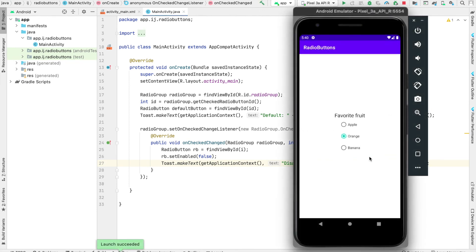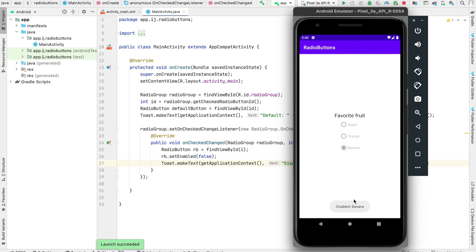The app has launched. When I select the Apple radio button, you can see it's grayed out and the color has disappeared because it's disabled. If I select orange, that's also disabled. And banana is disabled. Now I've disabled all three radio button options and cannot select them again.